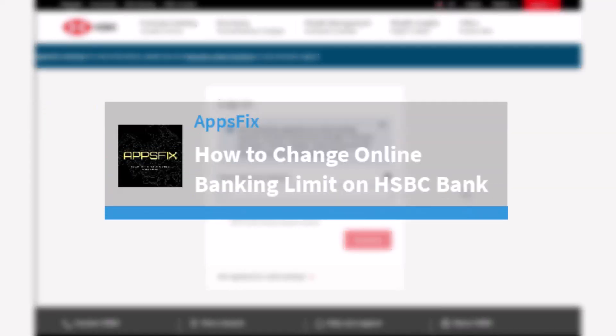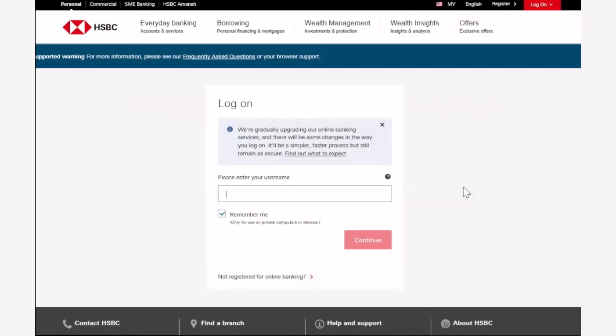How to change online banking limit on your HSBC bank. Hey everyone, welcome back to another tutorial video. In today's video, I'll show you how you can change your online banking limit on your HSBC bank.